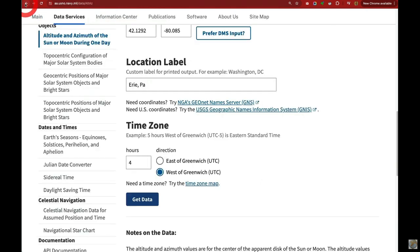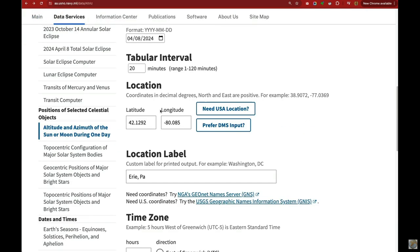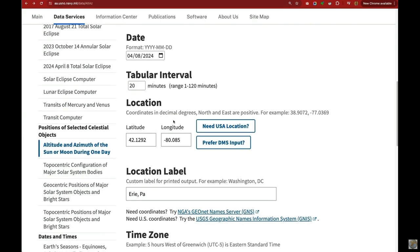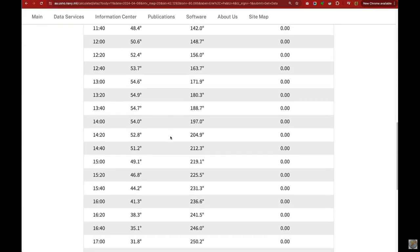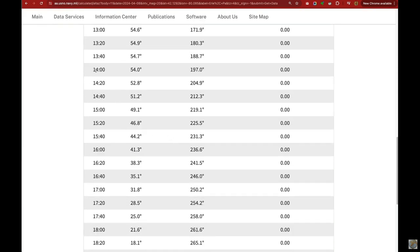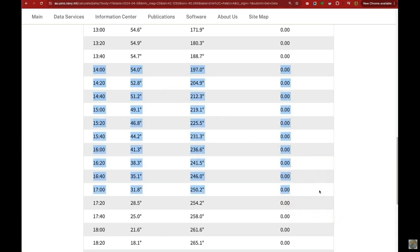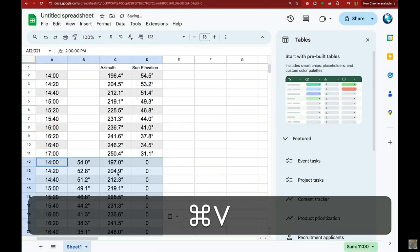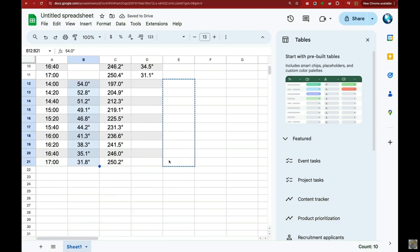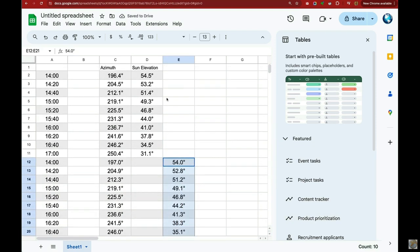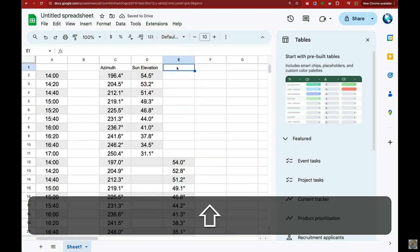We just hit the back button and we're back on the Navy website, and we're going to click on moon and get data. It gets all the same data for the moon, but it adds an additional column showing percent illumination, which is zero because it's a new moon. Again, 1400 to 1700, we're going to copy that to the clipboard and then paste that into our spreadsheet. We don't need percent illumination, so we're going to get rid of those zeros. Again, we're going to move the elevation column to the right, and the moon elevation is going to be its own column to distinguish it from the sun elevation.